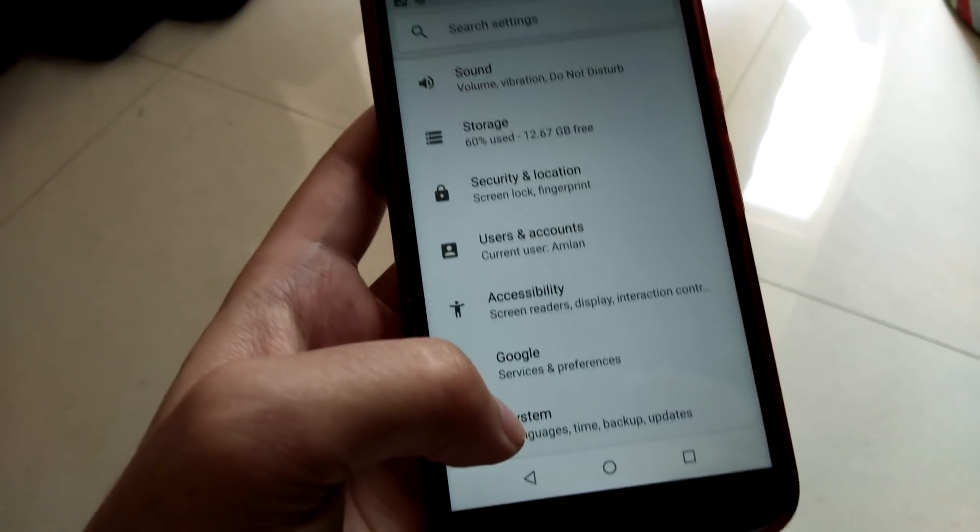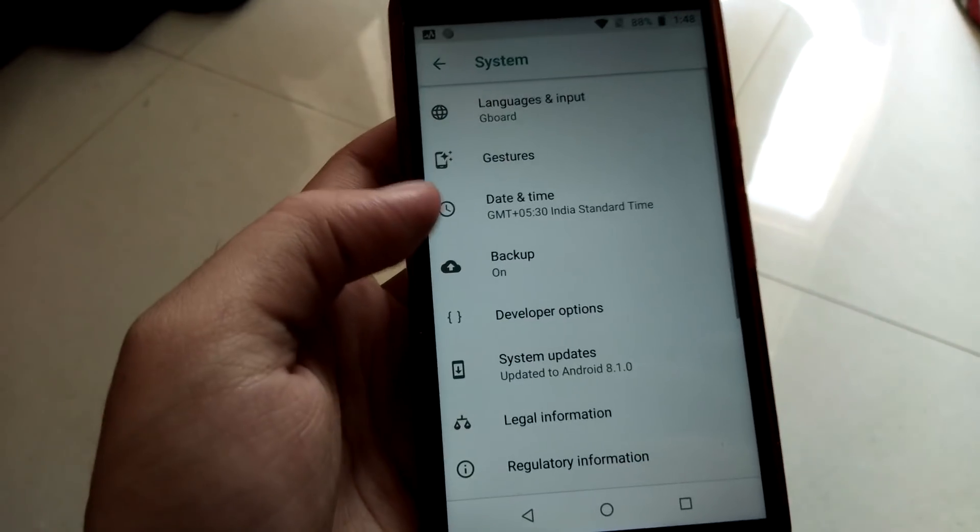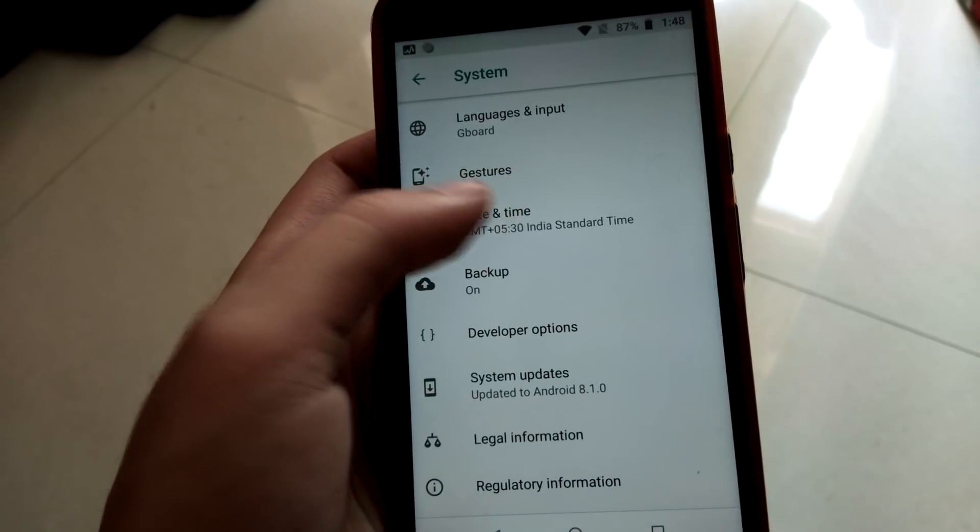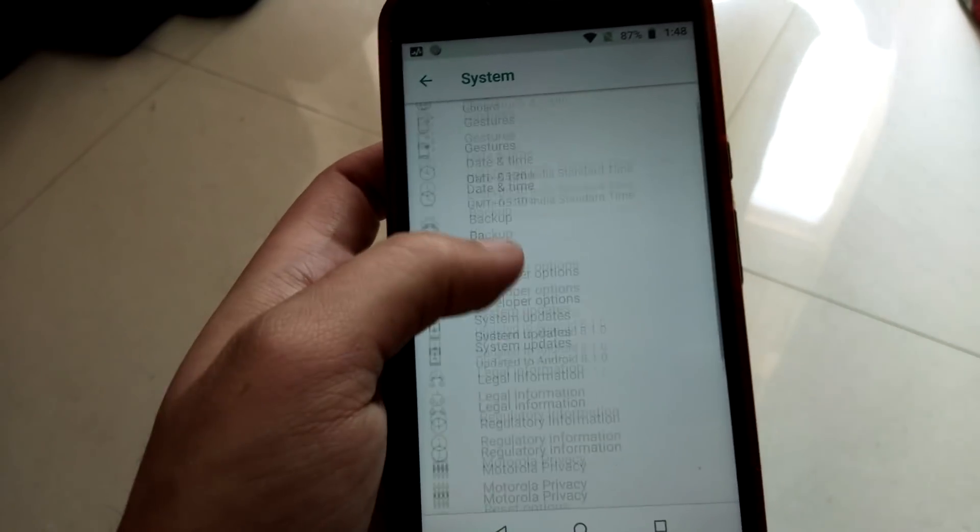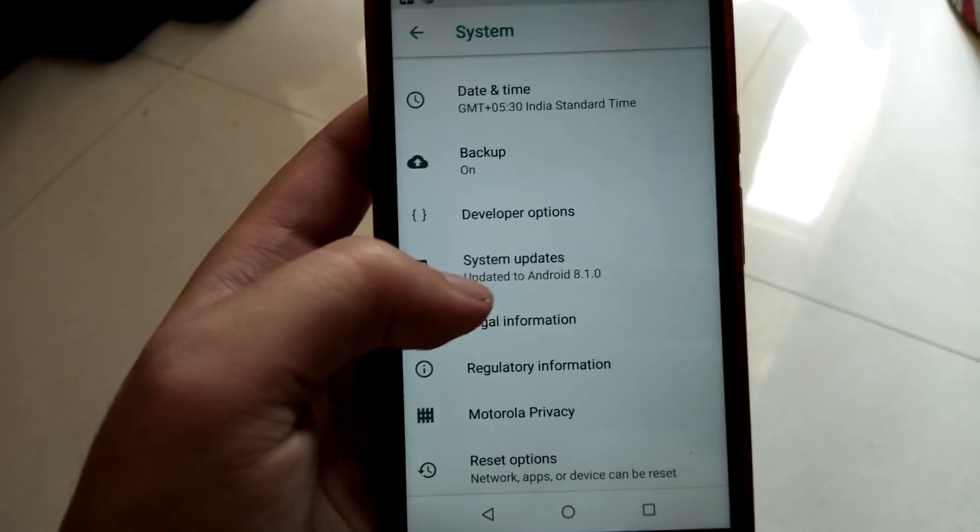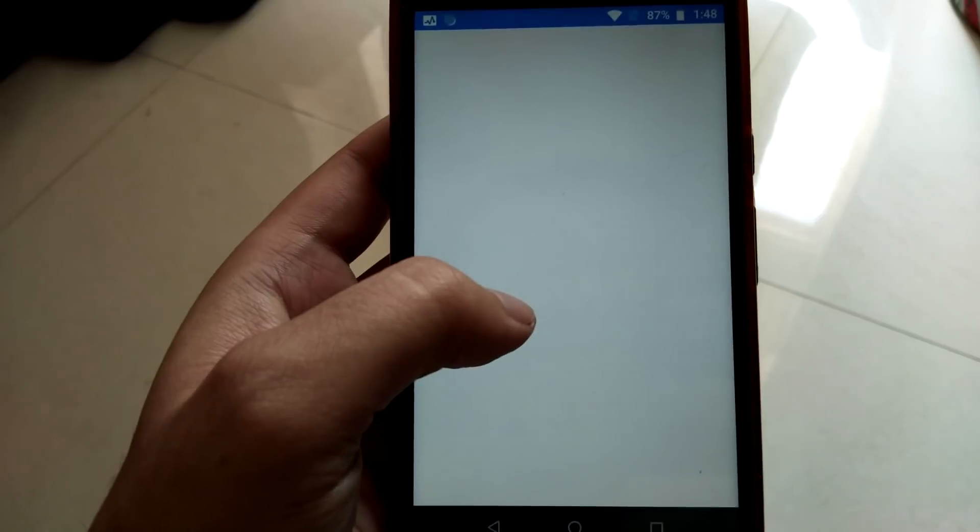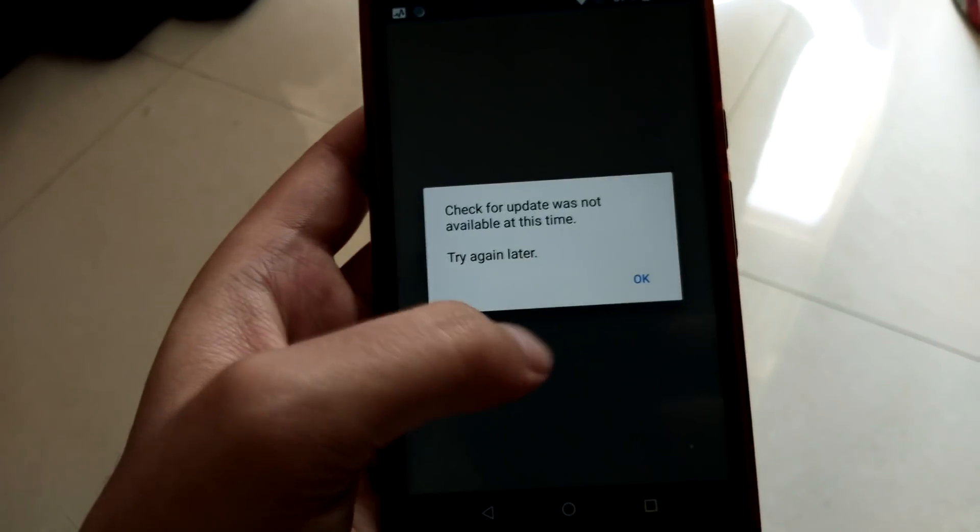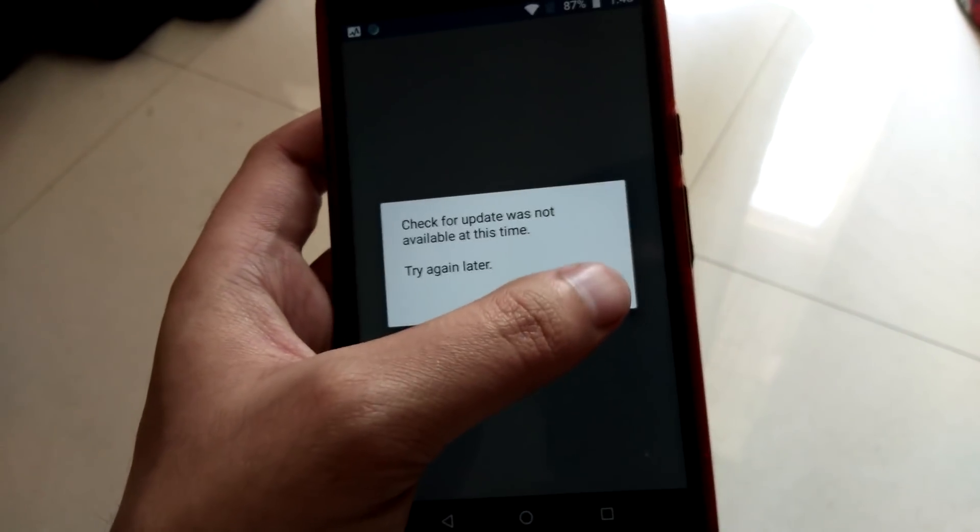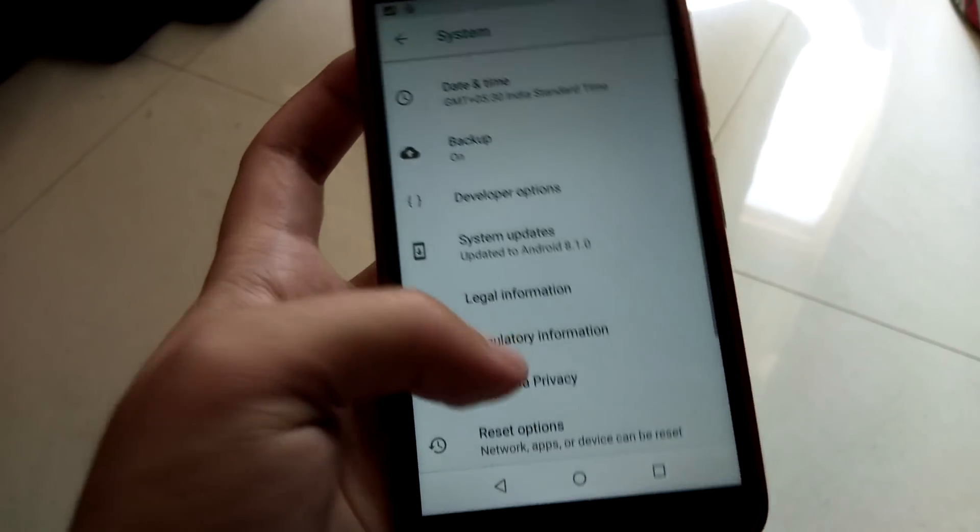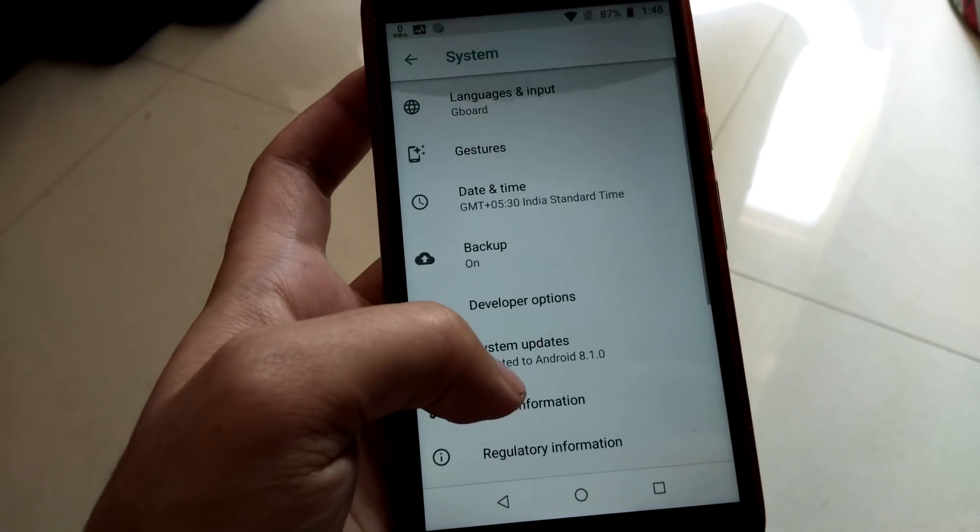It looks similar but yeah there's a bit of change, no major changes at all. Let me go to the system. We have a gestures option now. System updates, updated to Android 8.1.0 now. If I tap into that, check for updates, no available updates this time.